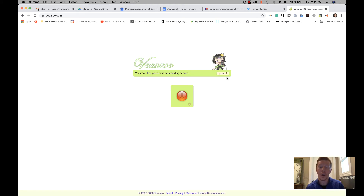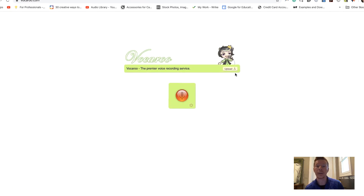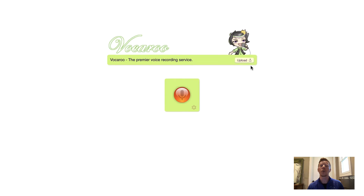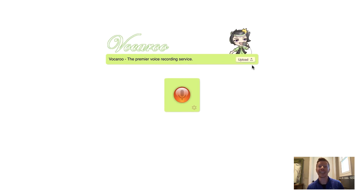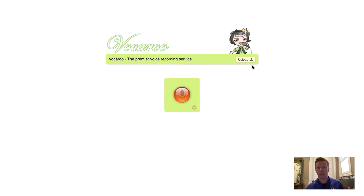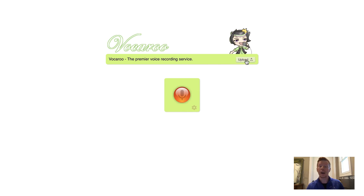Another great accessibility resource is called Vocaroo — that's vocaroo.com. It lets you record your voice and then share it as an online link for others to hear. Maybe you're a teacher who wants to explain a project or give directions without a long text-heavy document — you could use Vocaroo for that, or to walk someone through IEP paperwork. Just hit the red microphone to record, or hit upload if you already have a recording on your computer, and it turns that into an online link.